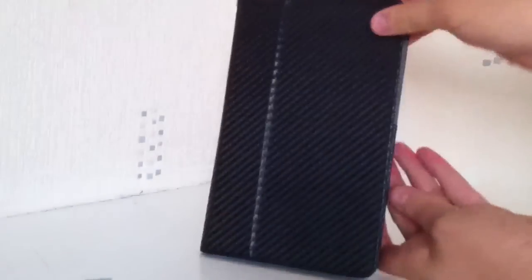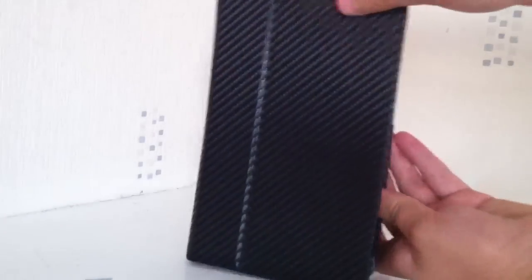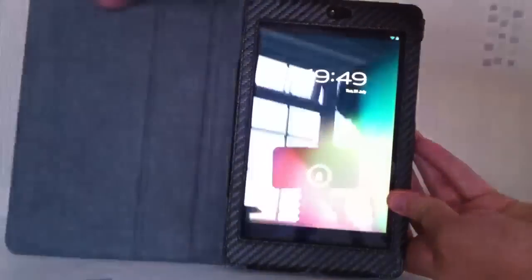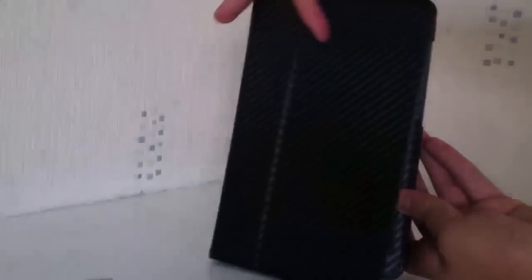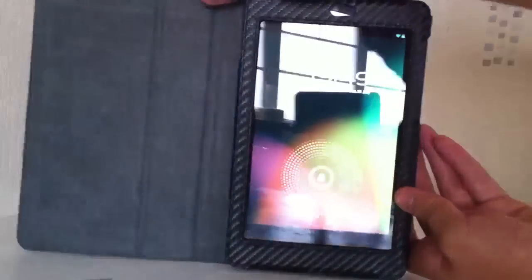But what the cool thing is with this, you open the case up and look what happens. The screen comes on. When you turn it back off, the screen goes off, the screen comes on.